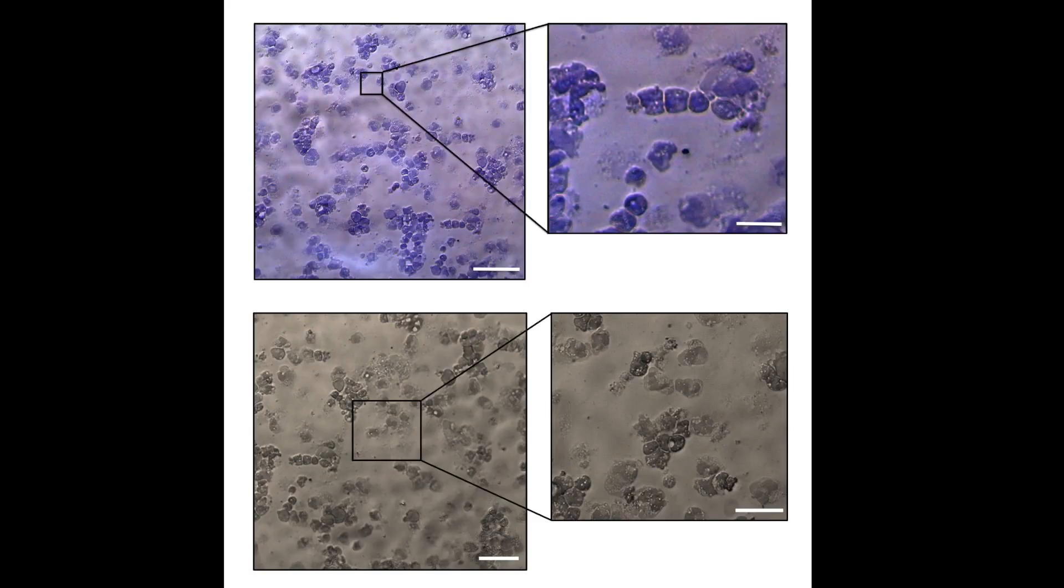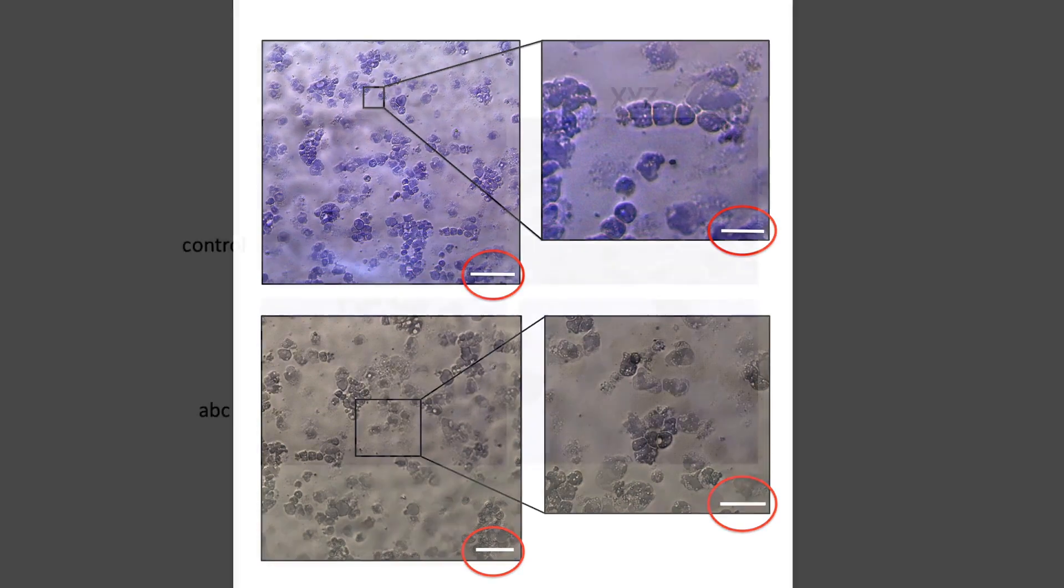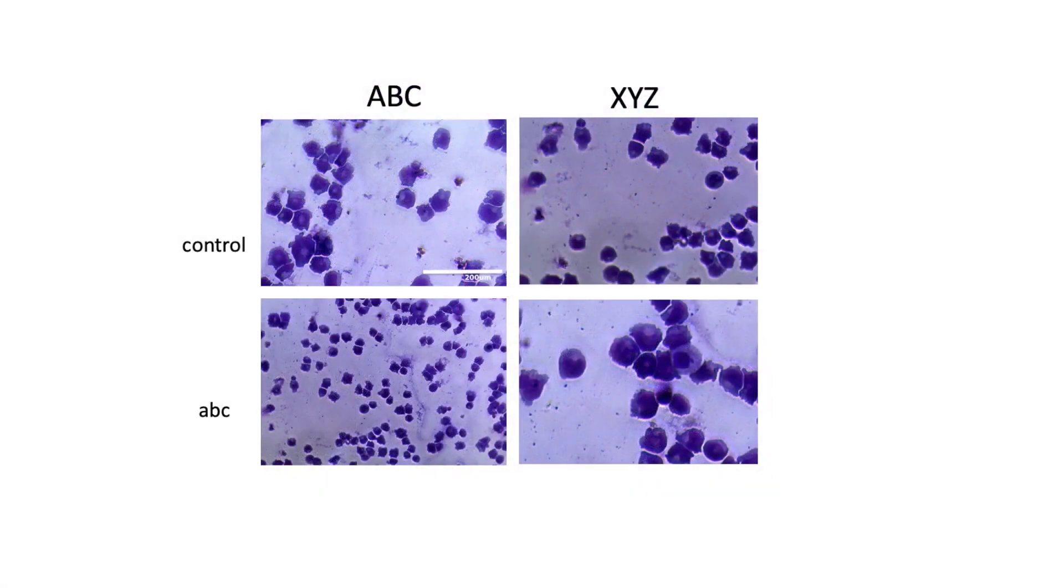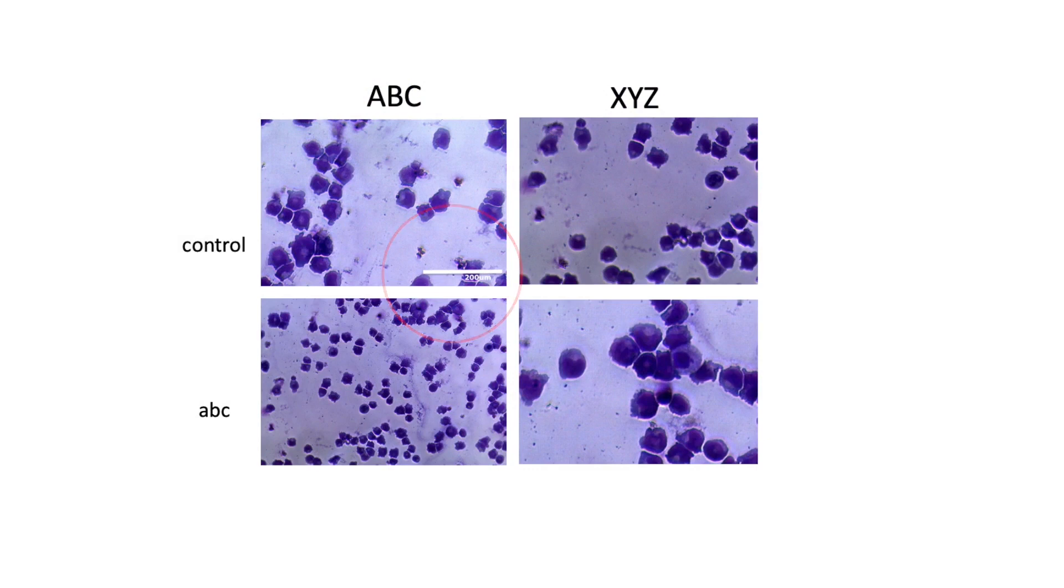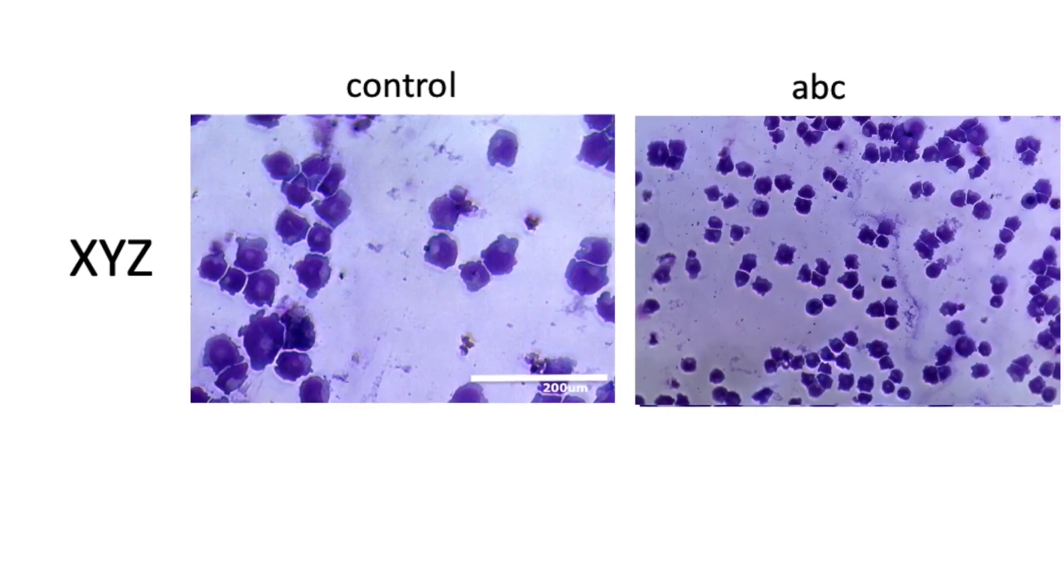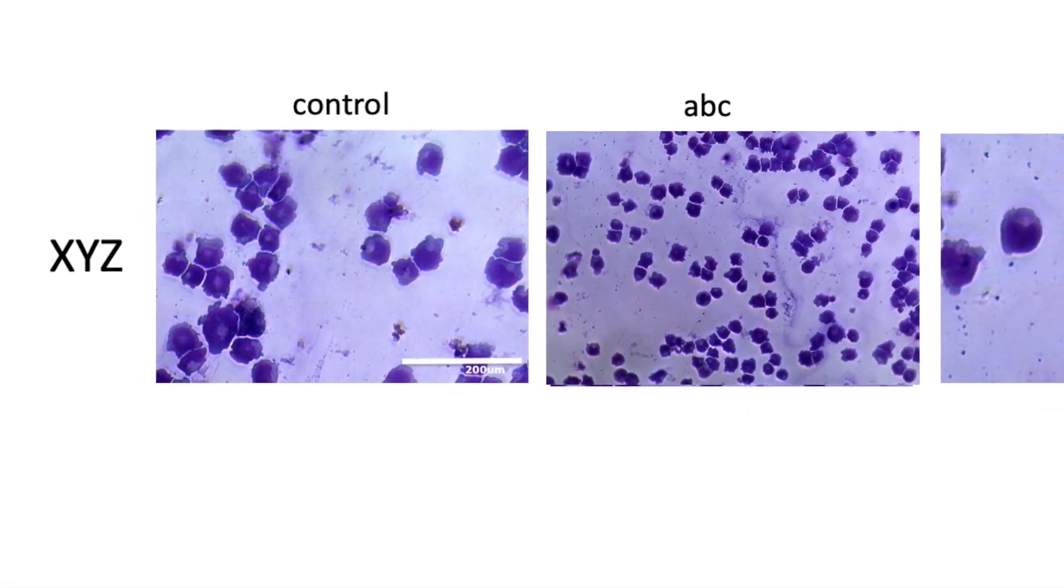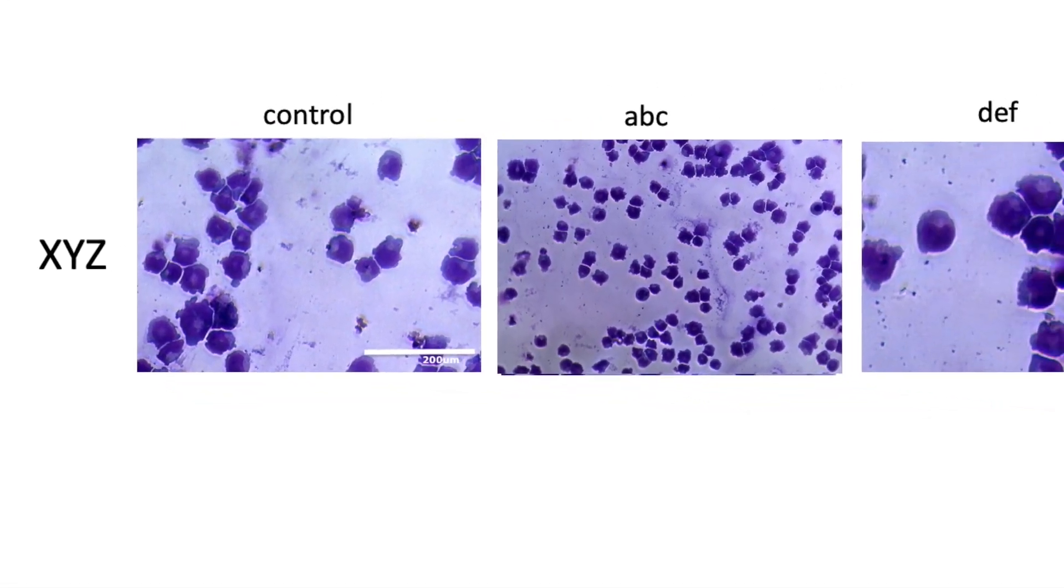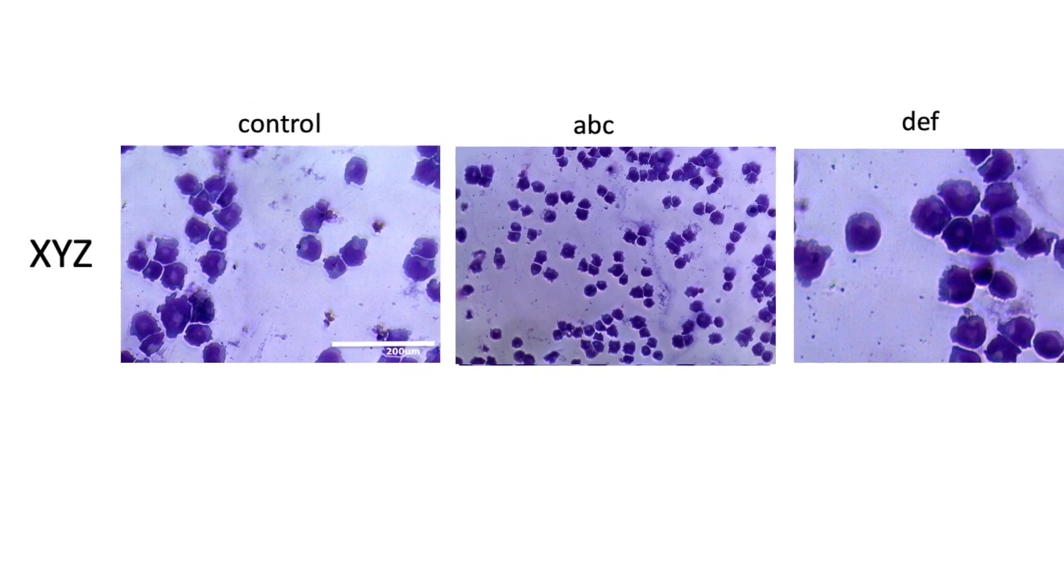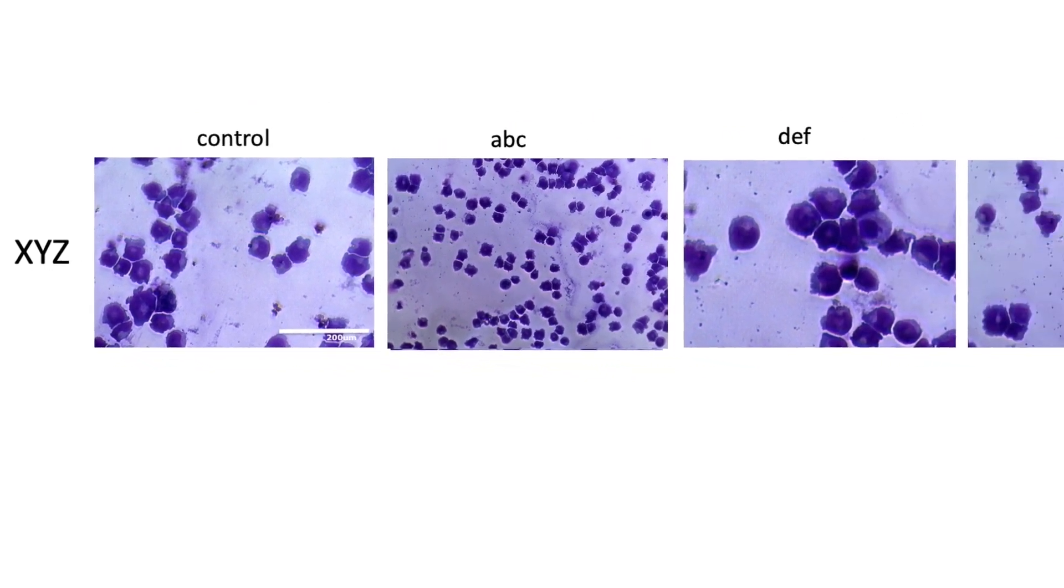Also pay attention to scale bars. They are sometimes incorrect, illegible or even missing altogether. You should watch out for that. If only one panel in a group of images has a scale bar, then it should apply to the whole group. Ensure that this is plausible and that the individual images are indeed all shown at the same magnification.